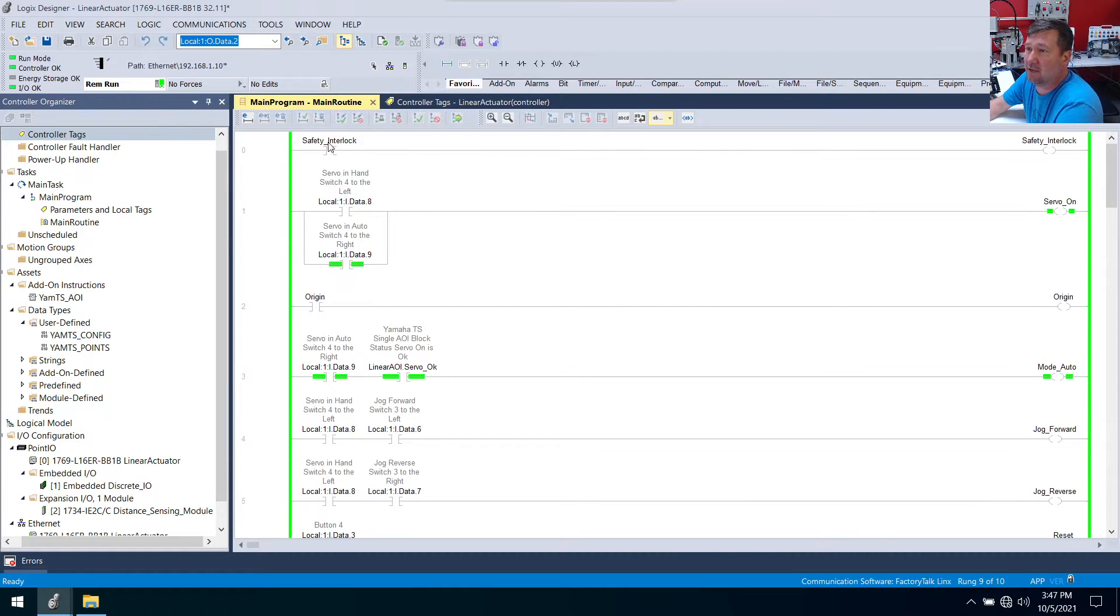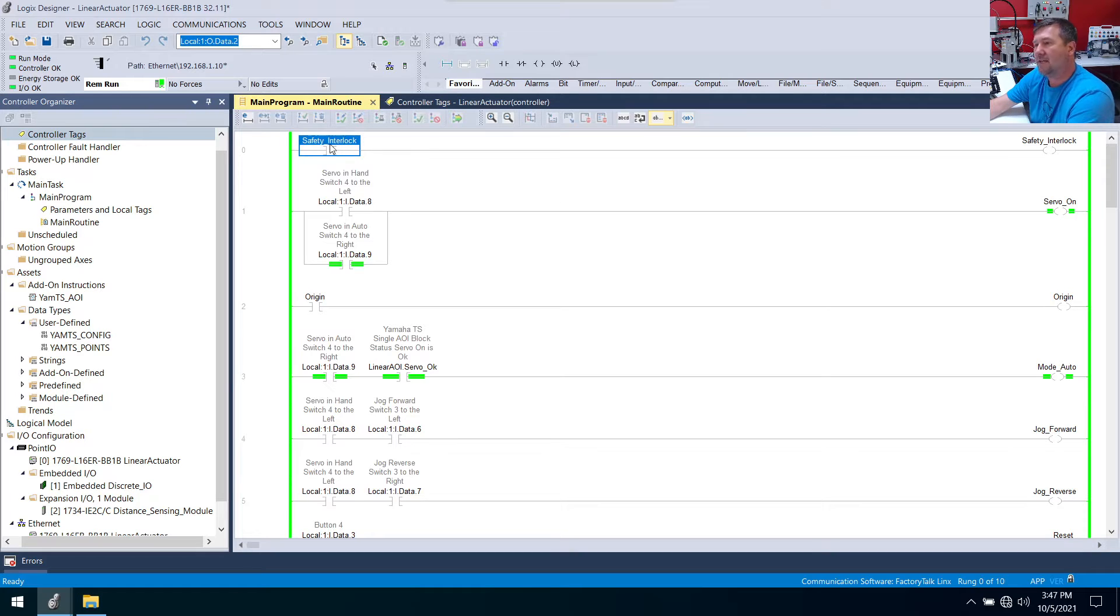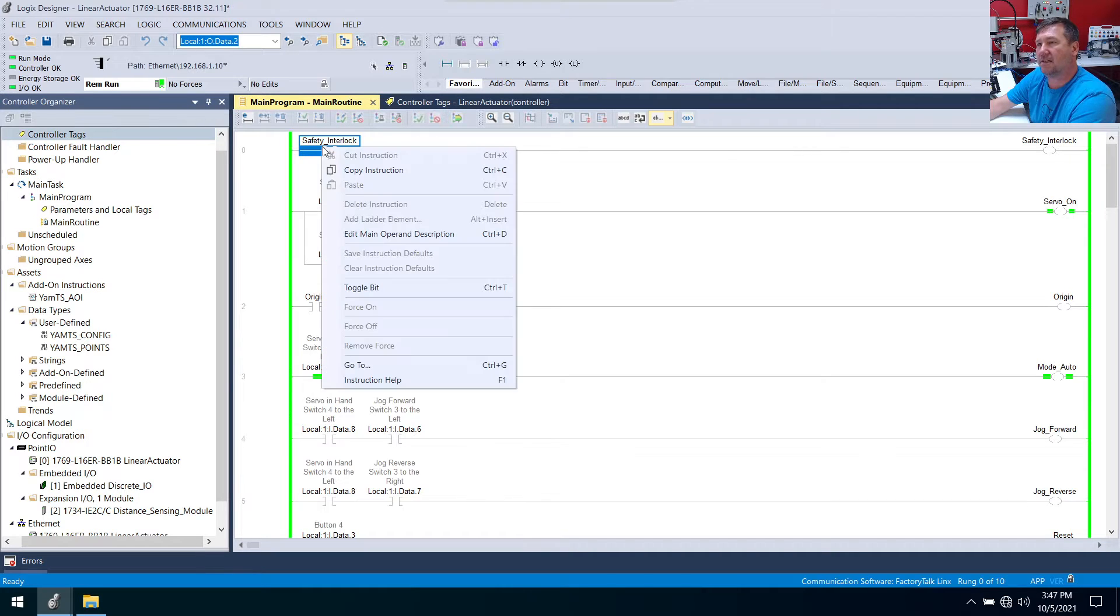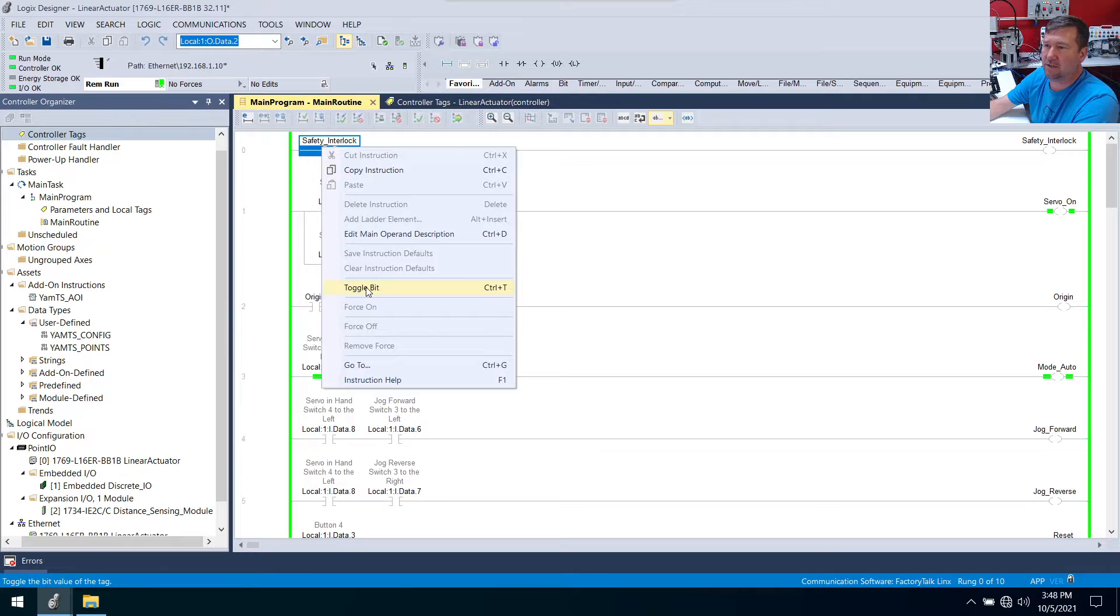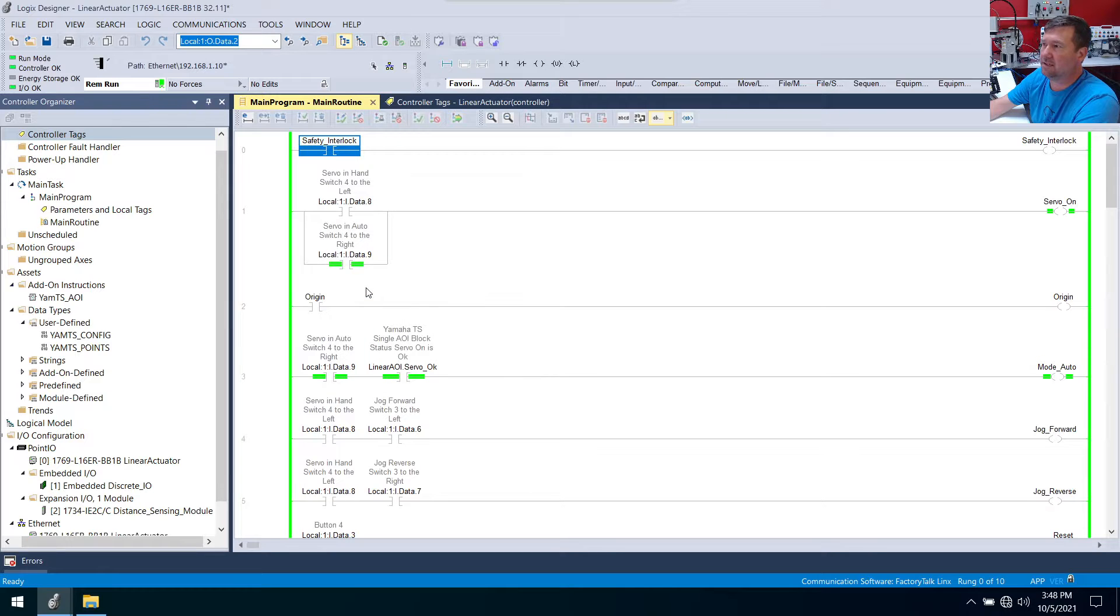First we have a safety interlock and we haven't integrated it yet. So I am going to toggle it. Which you can right click, toggle bit, or hit control T.